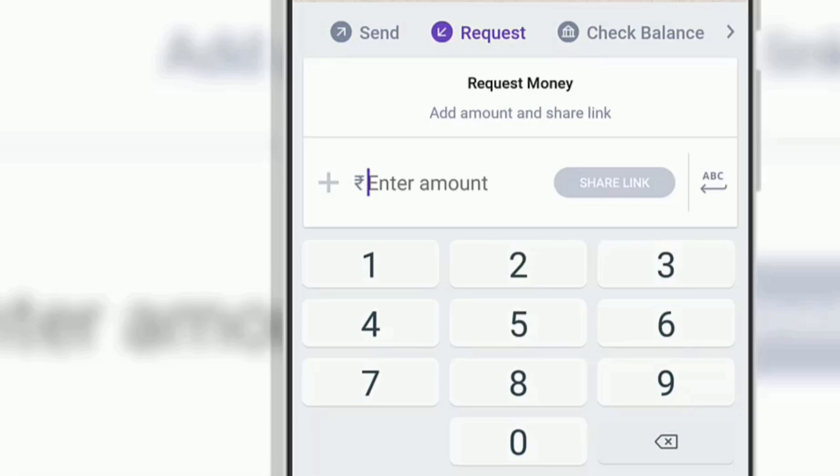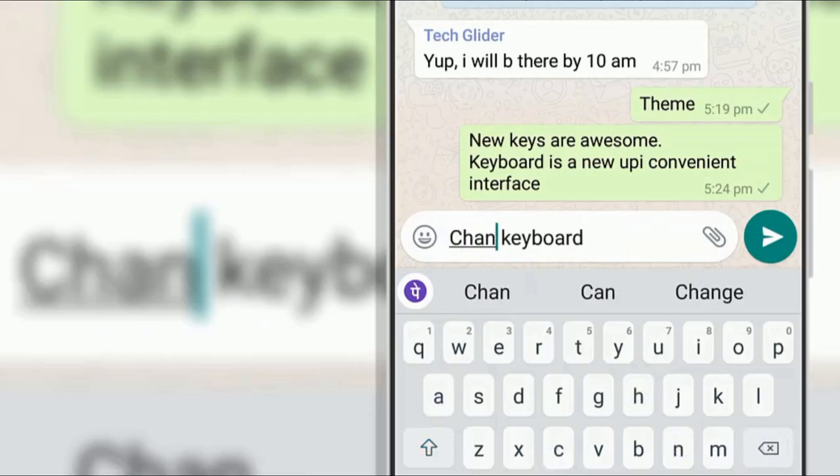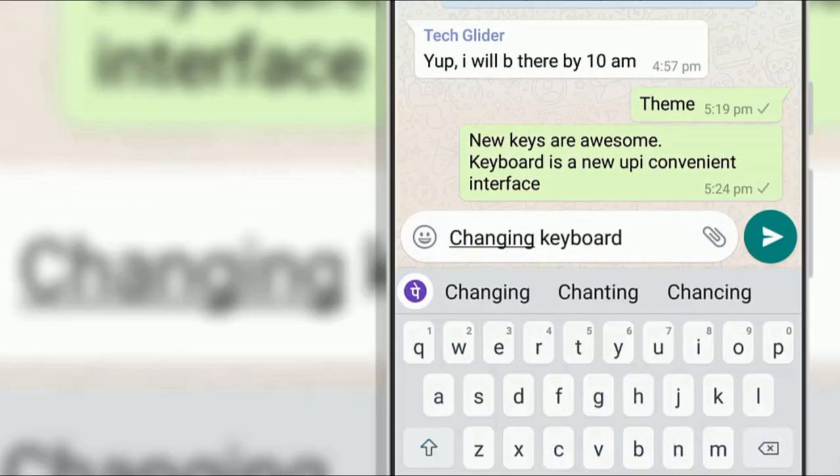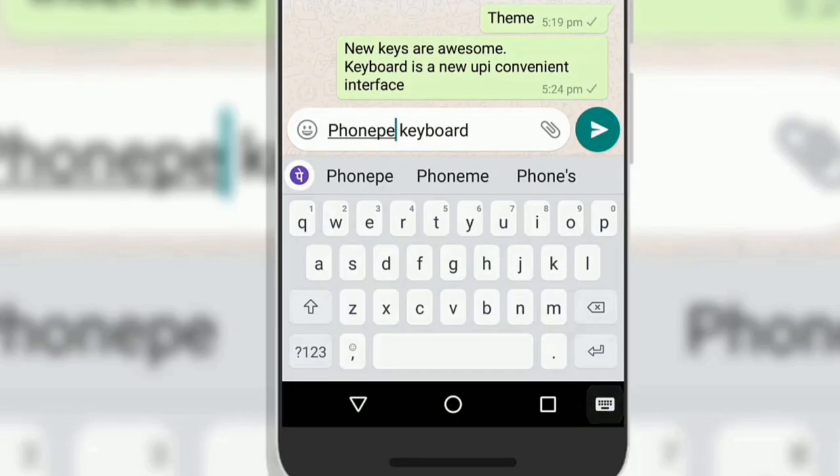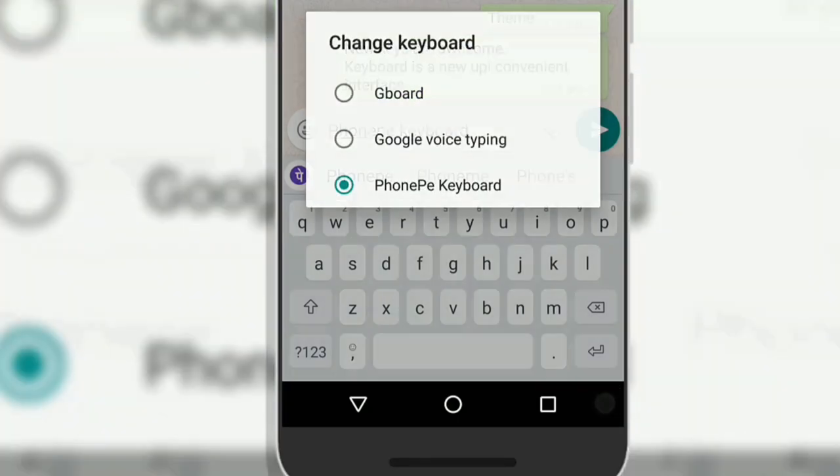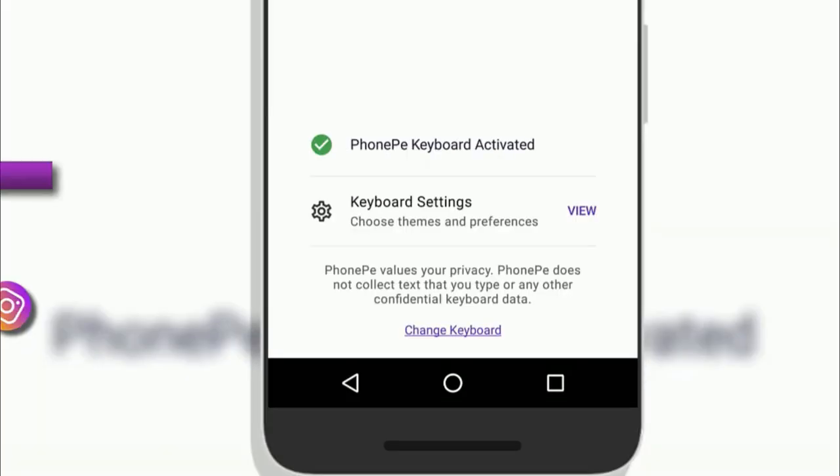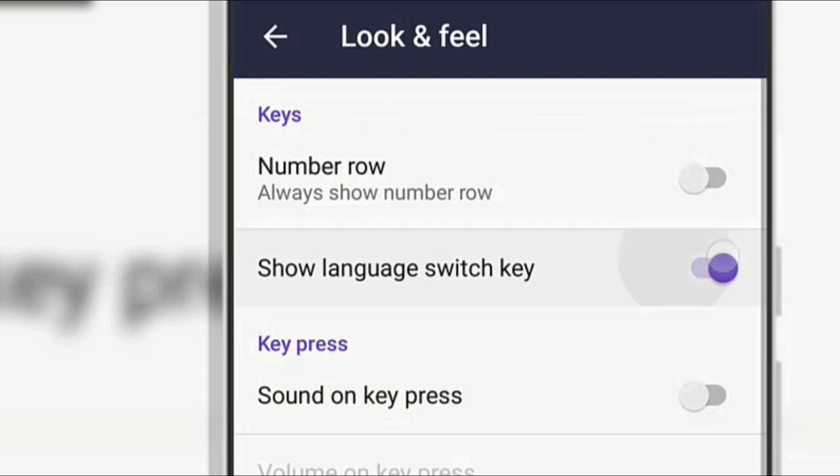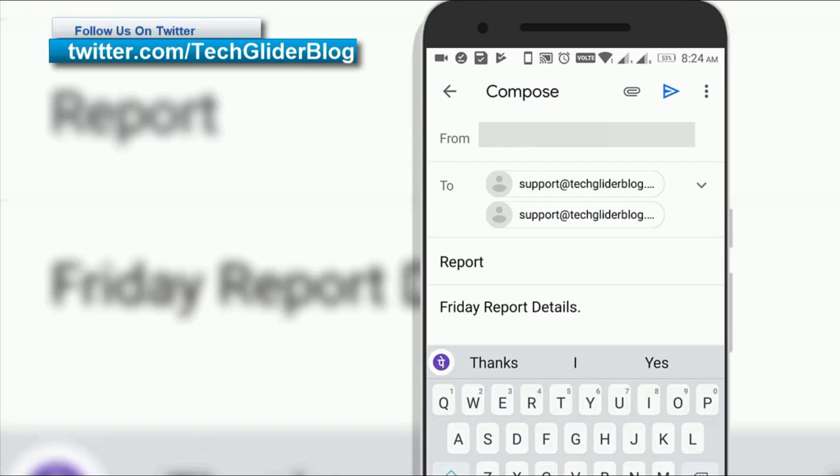Digital payments platform PhonePe has introduced this mobile keyboard that will allow users to transact money no matter which app they are using. This feature is meant to allow users to seamlessly send and receive money while messaging on social media, e-commerce apps, surfing the internet or composing an email without leaving the screen.